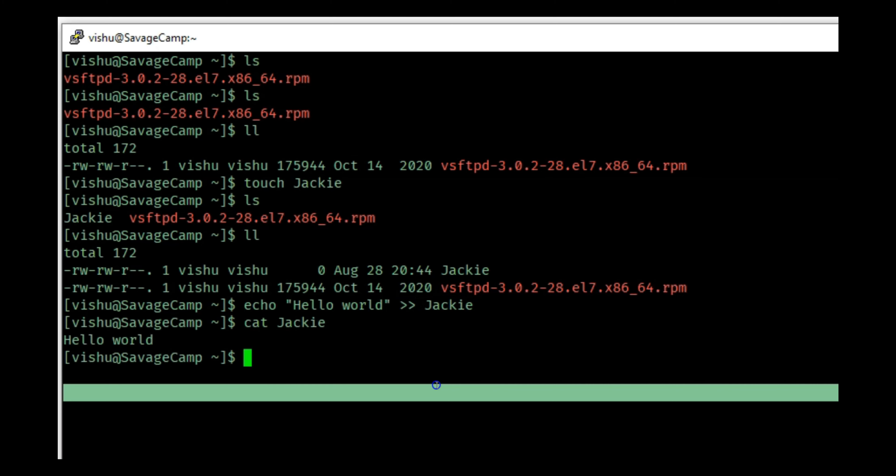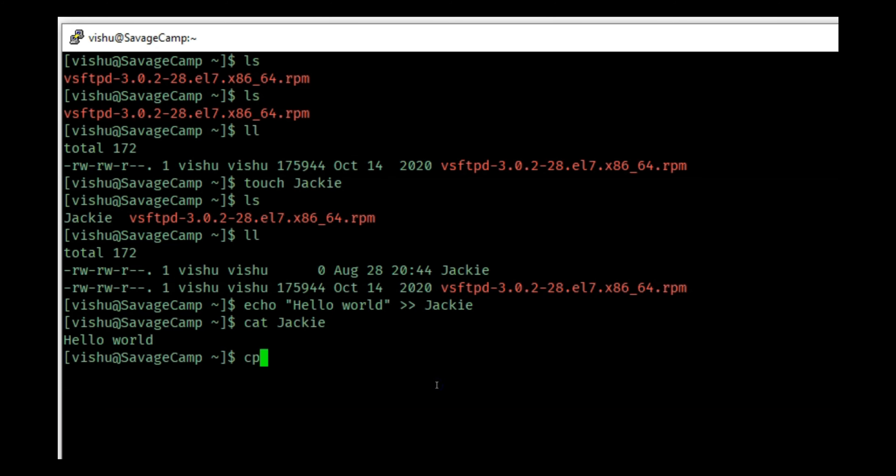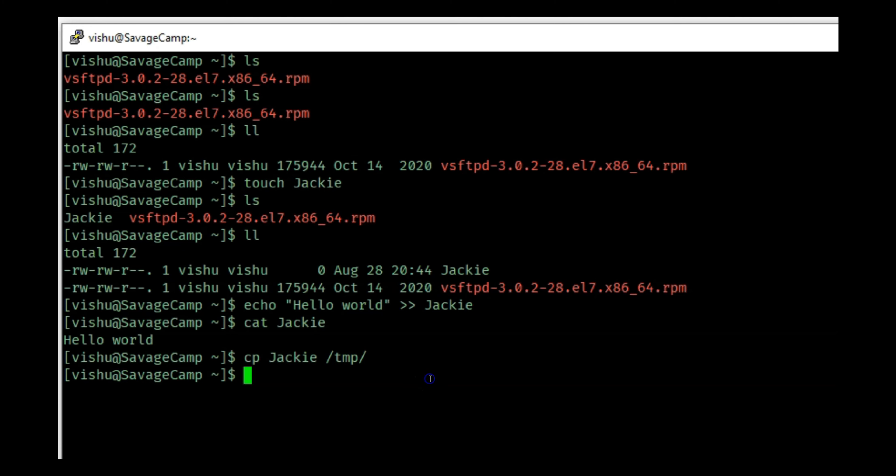Then cat Jackie - you'll see hello world in there. Now I want to check the permission, so I will copy this file into /tmp because I'm going to try to use this from another user which is the cloud_user.